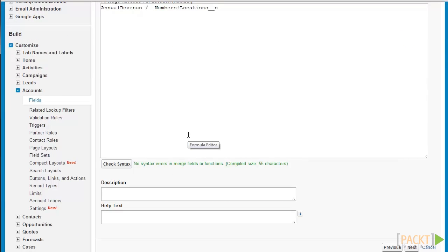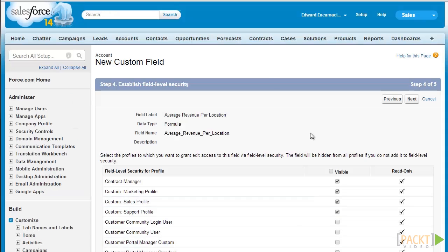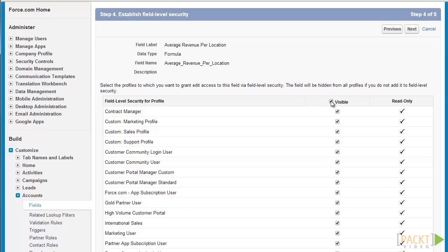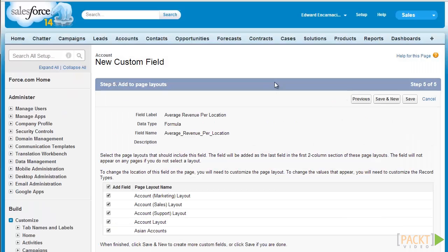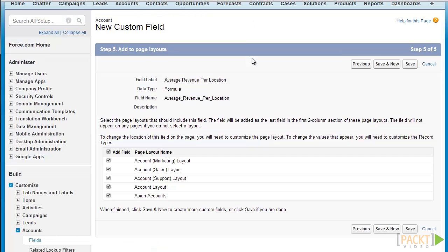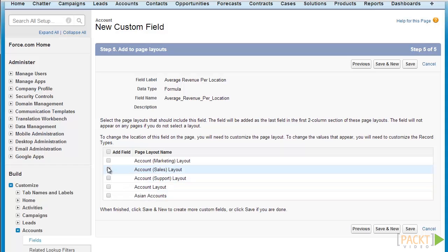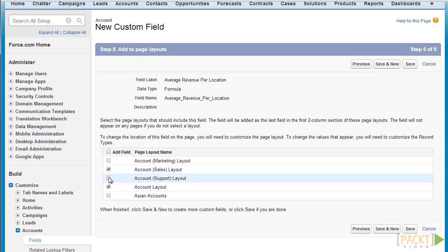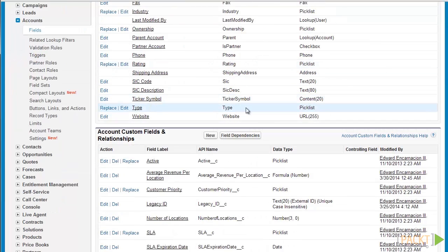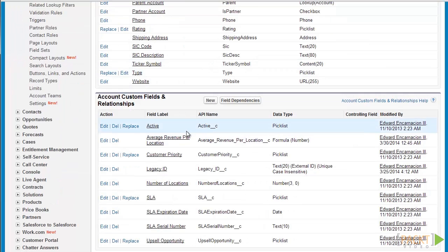Given that we have formulated and validated our formula, let's click next to proceed with our creation. Let's select visible on the header to make our field visible to all profiles. Let's click next to add our field to our page layouts. Let's uncheck add field and handpick our page layouts — let's select account sales, account layout, as well as account marketing. Click save to finalize our changes. We have created our average revenue per location field, which is a simple formula for the accounts object.